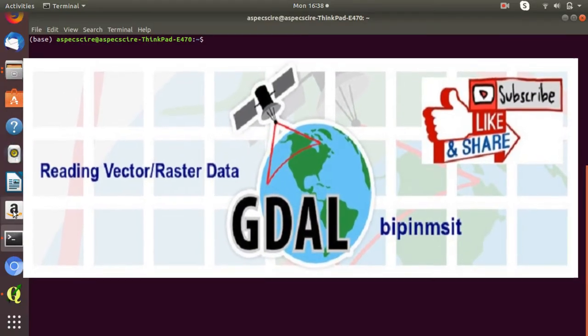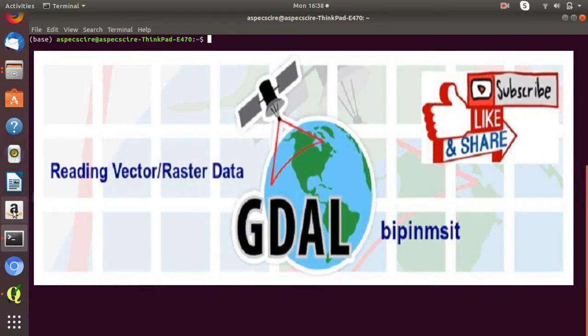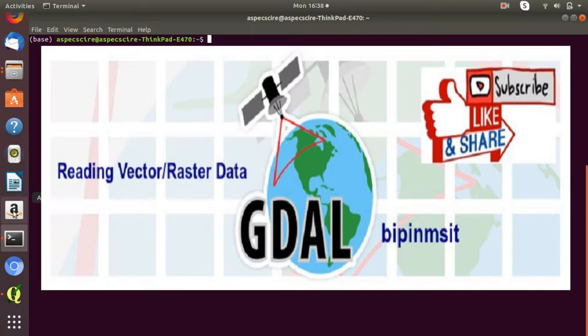Hi guys, this is Bipin Kumar. Welcome to the channel of Spatial Information Technology. In this video, we will discuss a very useful Python library — GDAL. This library of tools is used for manipulating geospatial data. It works on both raster and vector data types and is an incredibly useful tool to be familiar with when working with geospatial data.